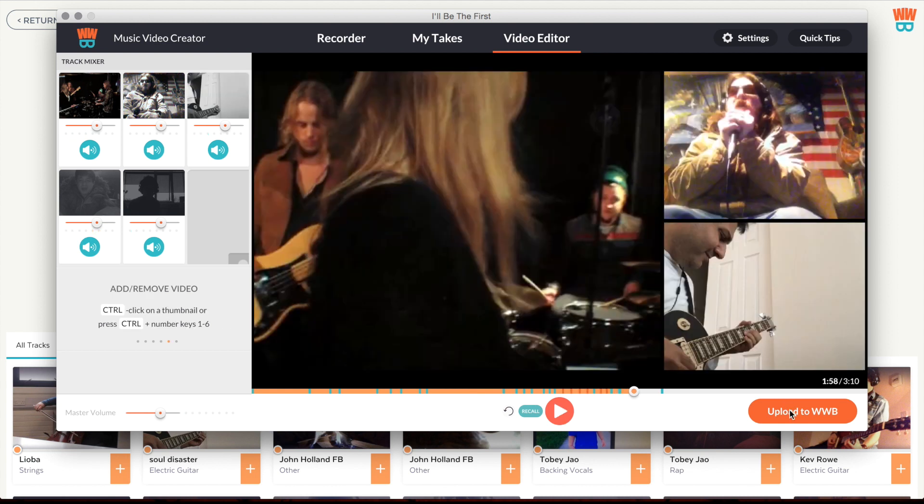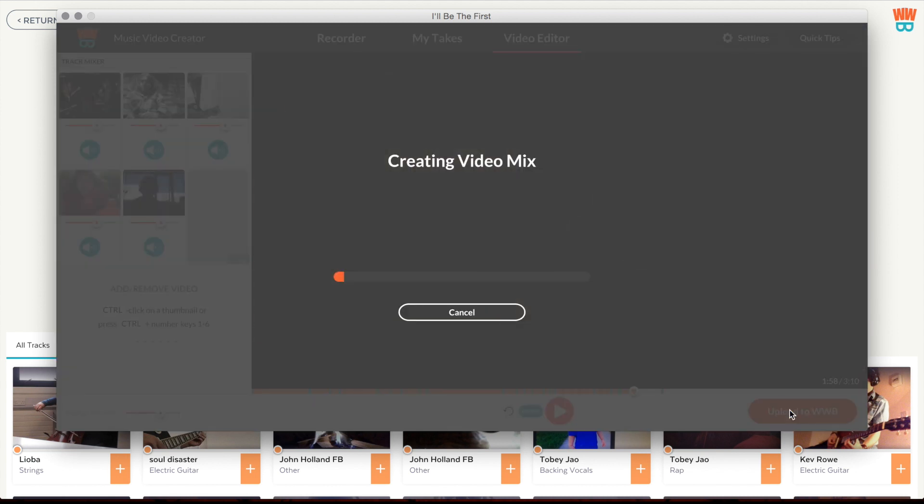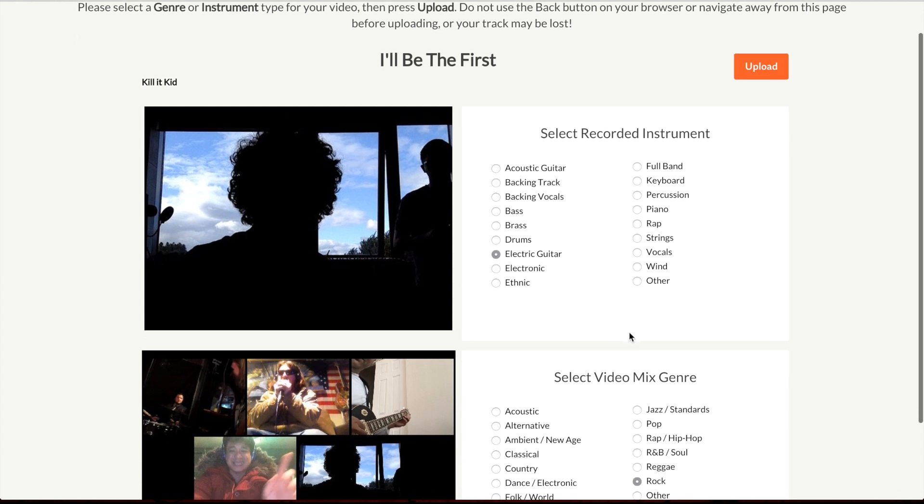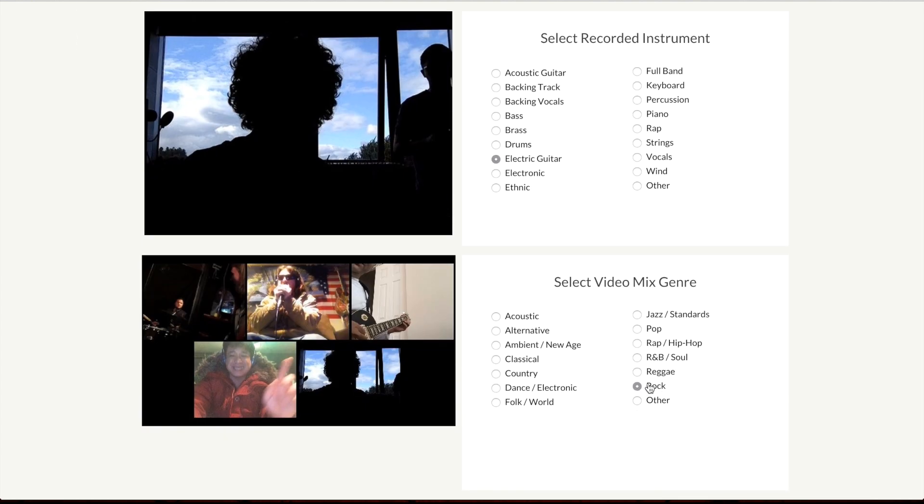Once you're happy with it, simply press upload to send it to Whole World Band. Select the genre of your video to finish uploading it.